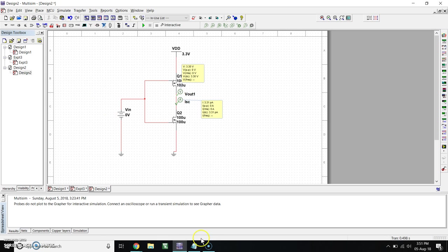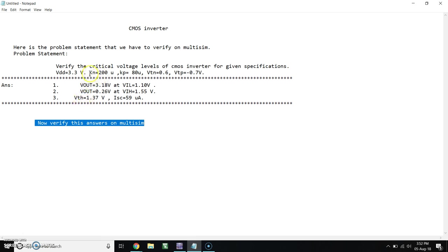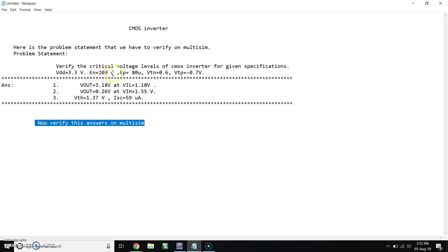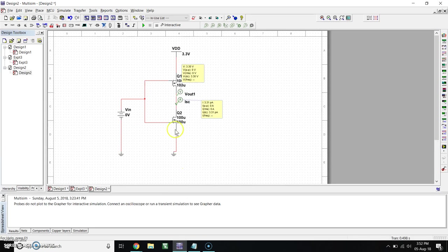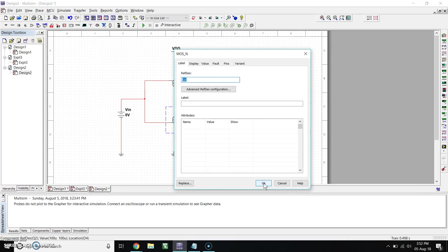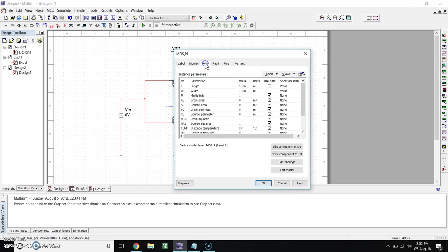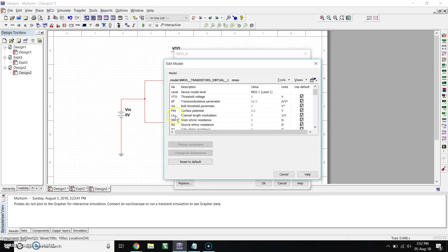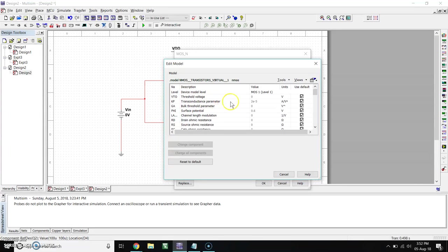Now we have Kp value. Kn is equal to 200 micro and Kp is equal to 80 micro. This is the transconductance of NMOS and PMOS. So we have to replace these values. Double click on this. You will get this window here. Go to Edit Model.